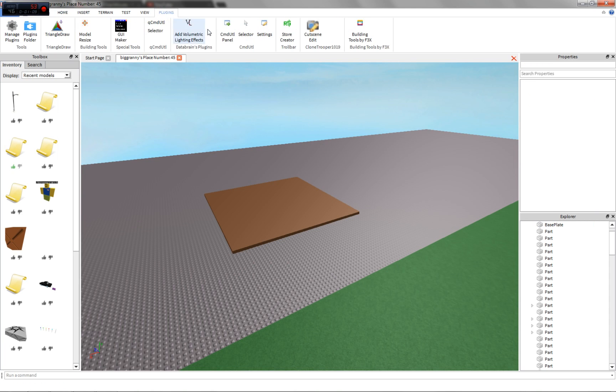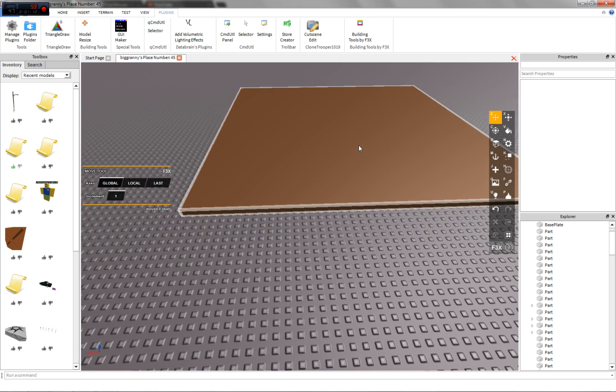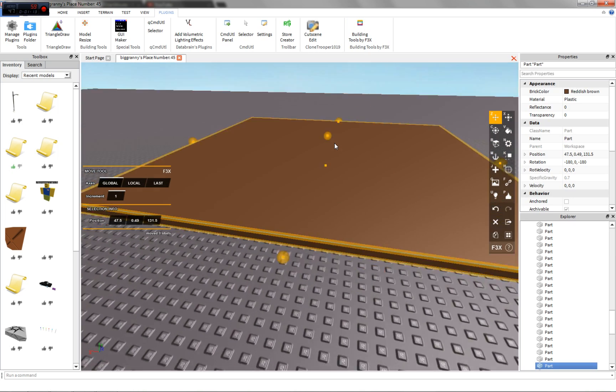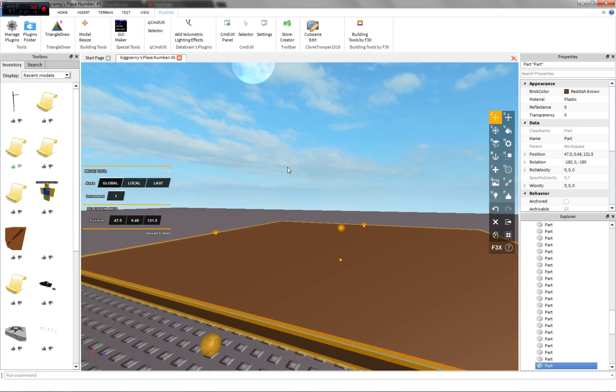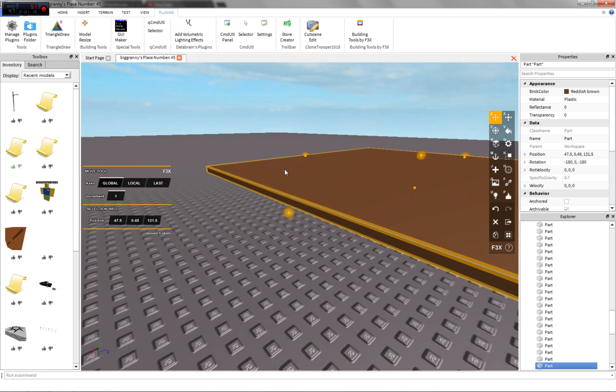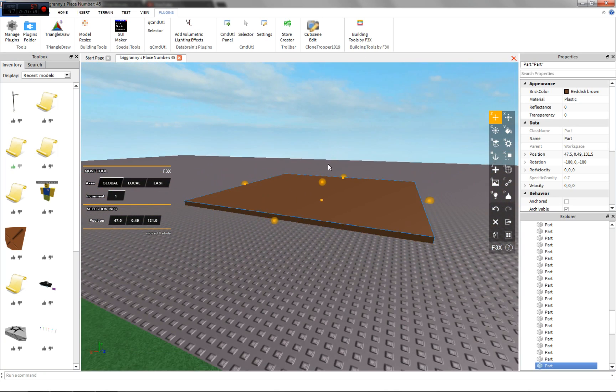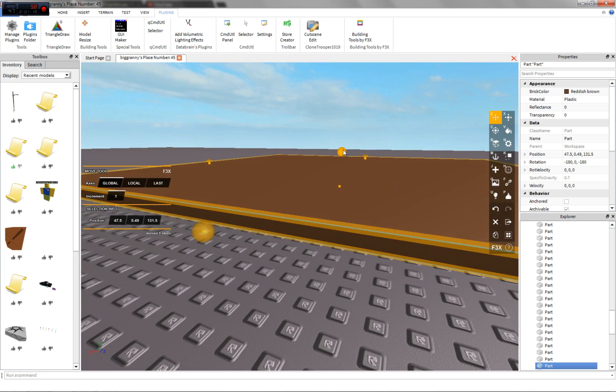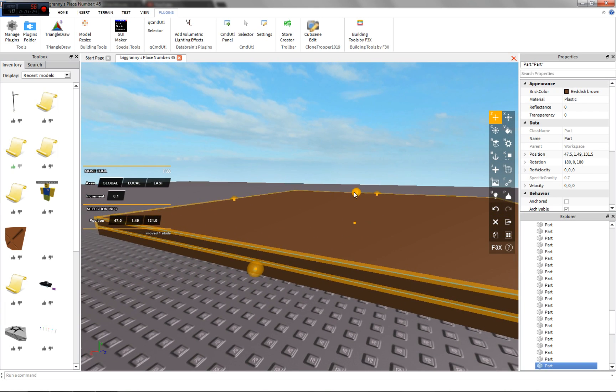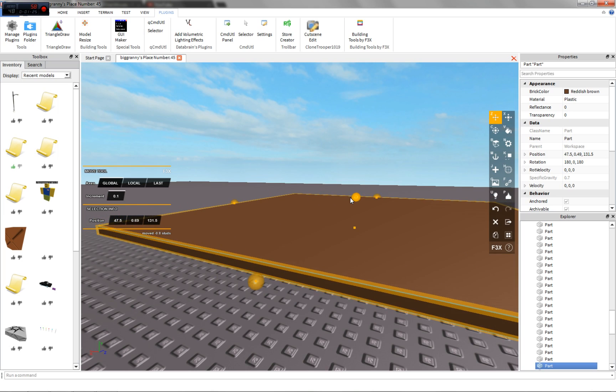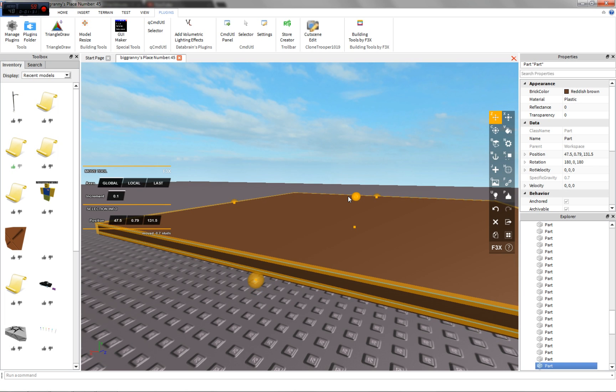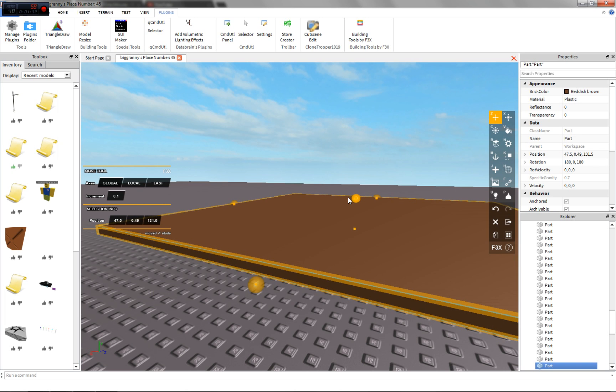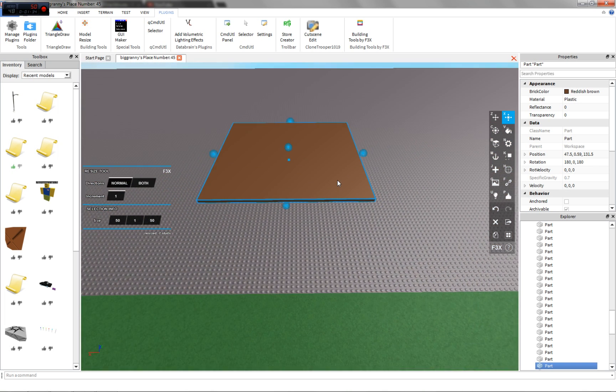So what you want to do for wooden planks, for example, you probably want to get a plugin for this, but Studio will also work. I'm gonna put my increment down to 0.1 and just move it just above the floor itself. Let's go up 0.1 or a tenth of the stud.